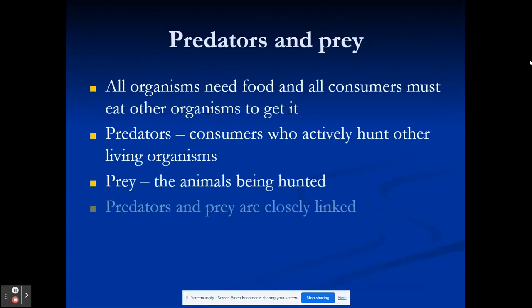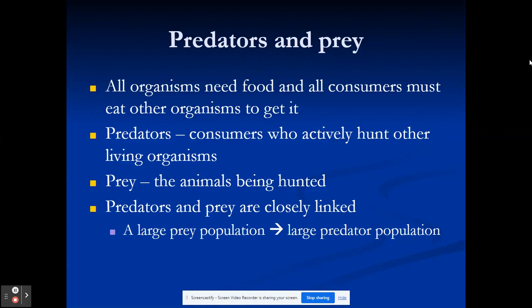As a recap, remember all predators and prey exist. Predators are organisms that actively hunt others; prey are ones that get hunted. Predators and prey are very closely linked. If I have a large prey population, I have a large predator population. So if I have a hundred bunnies, I should have enough predators to keep that population in check. If I only had 50 bunnies, I will have fewer predators because I have fewer food options for them.